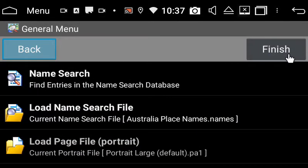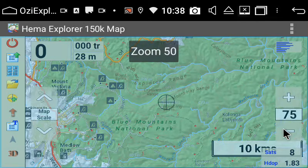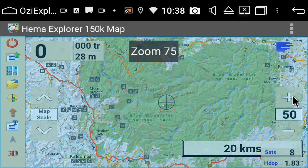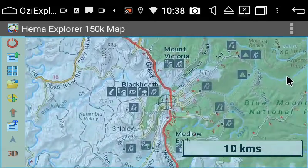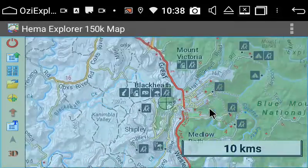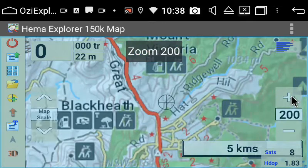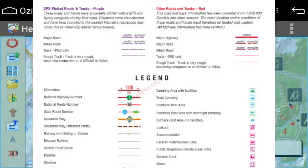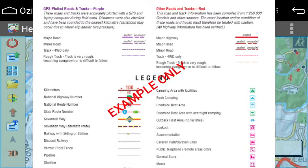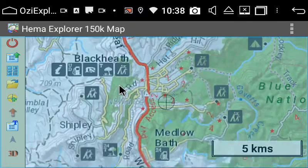So here's the Blue Mountains National Park. I can zoom out, have a look around, zoom in, move the screen and look at the maps. You can always refer to the HEMA legend as to what their different icons mean, and also the different track styles.